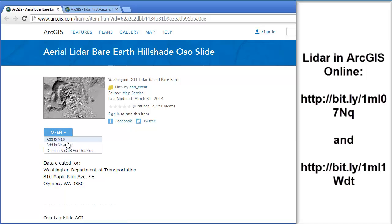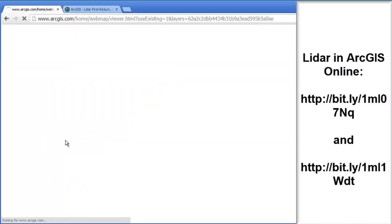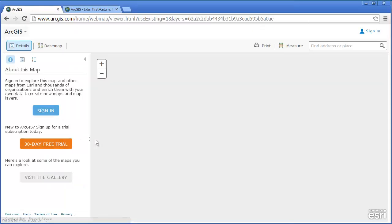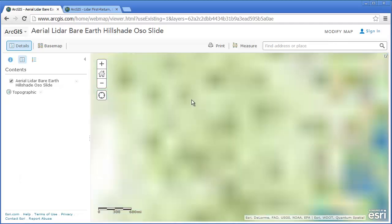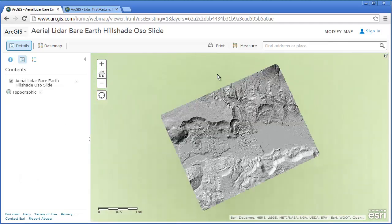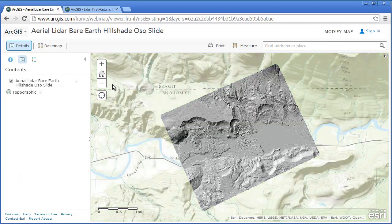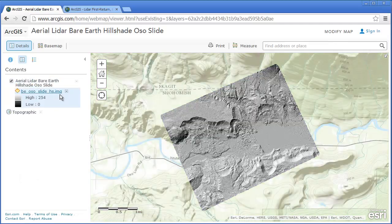We're going to take a look at the bare earth hillshade from the Oso slide. We're going to add it to a map inside ArcGIS Online right now and take a look at what we've got here.